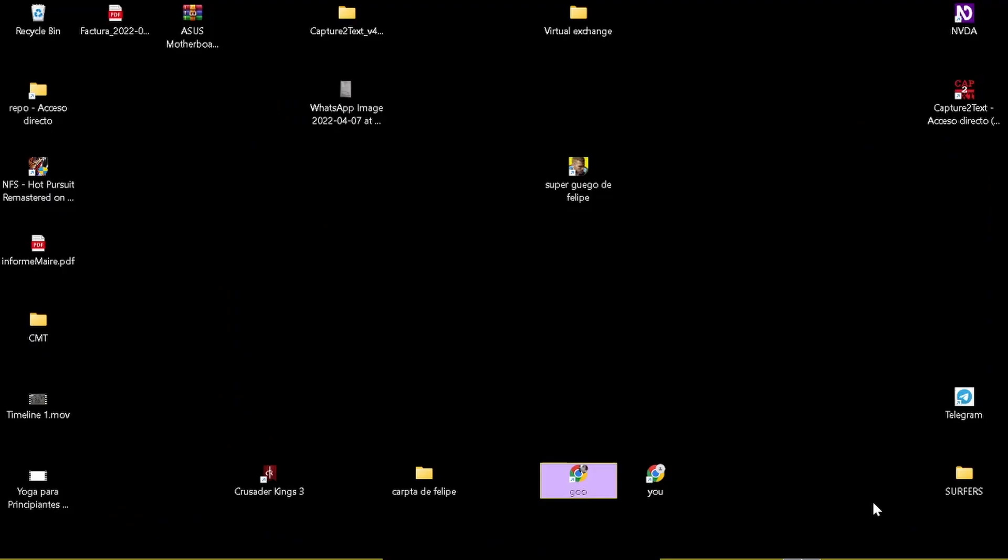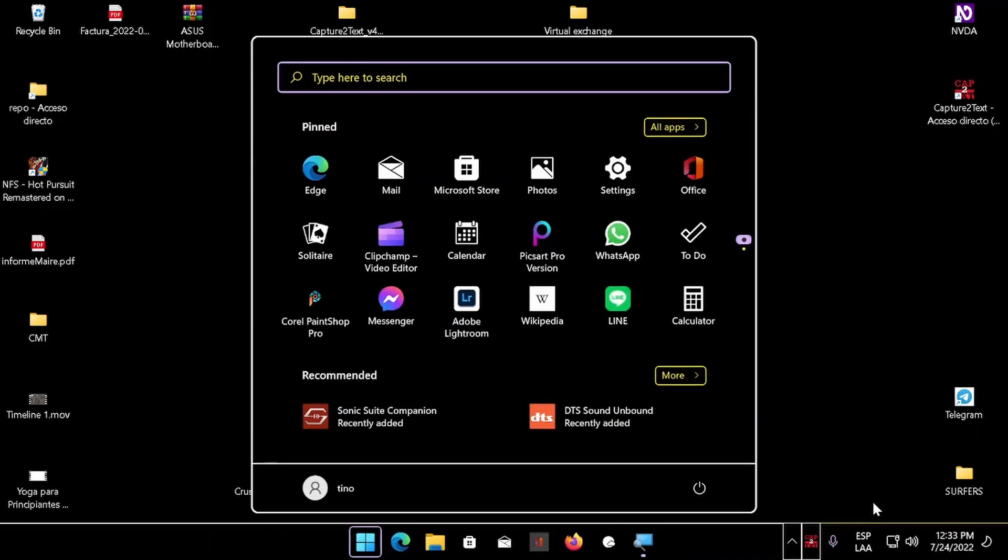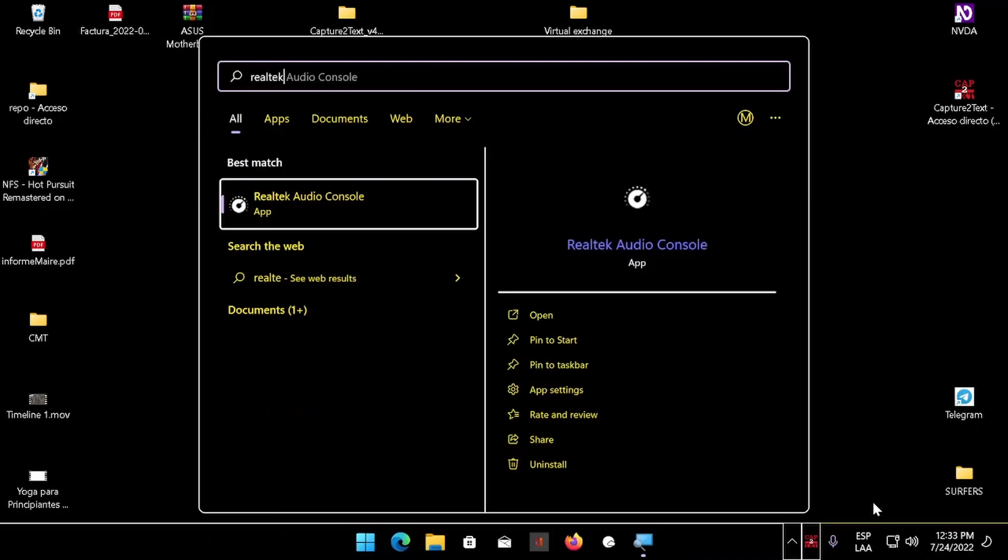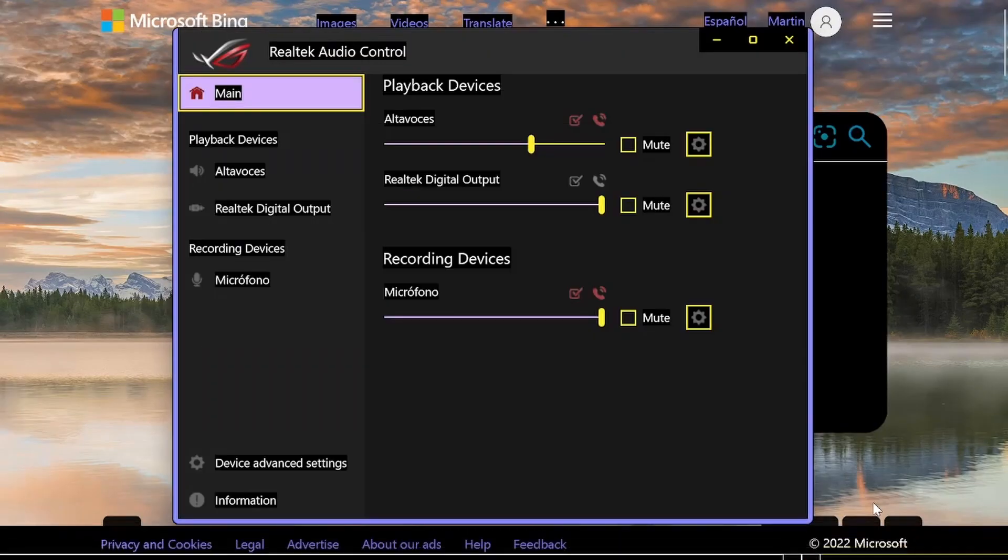Once you do that, if you press the Windows key again and type Realtek, you should see the Realtek Audio Console. You press Enter, and now you are in Realtek.